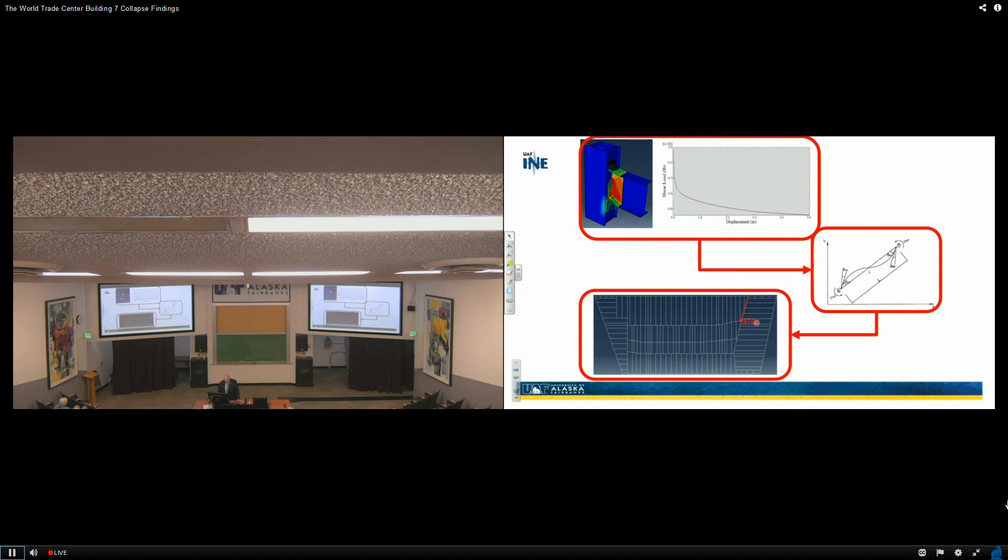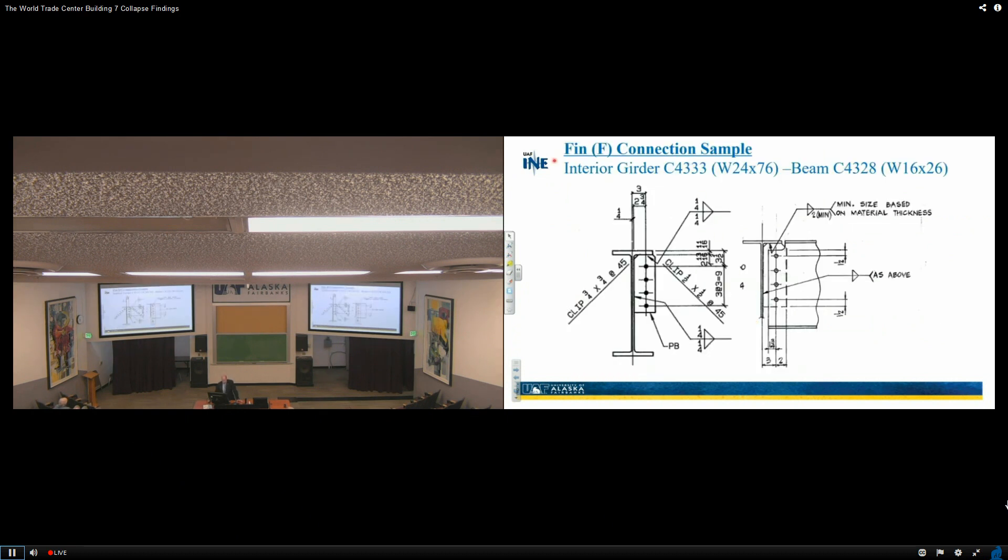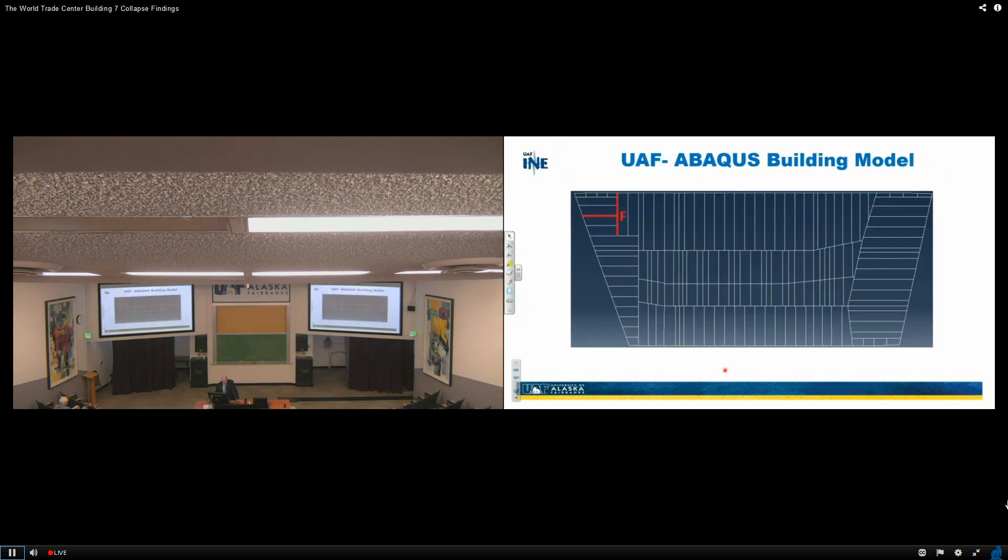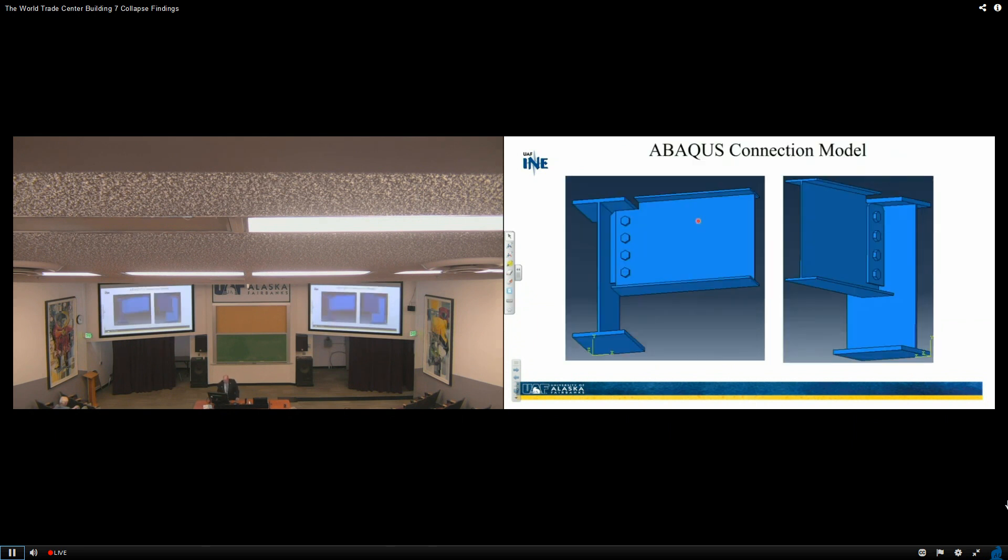Then we took another one. This was what they call a fin connection sample, where we had an interior girder going into a beam, W16x26, and we modeled it, and that was what's called F, and that's where it was located. And so we took each one of these, put them together, and put it into the structure.